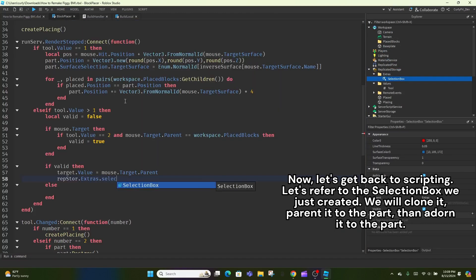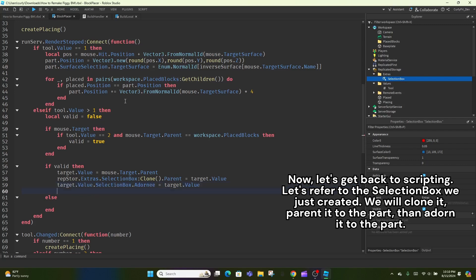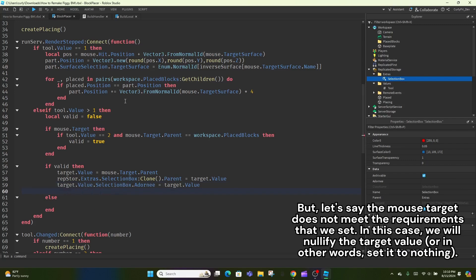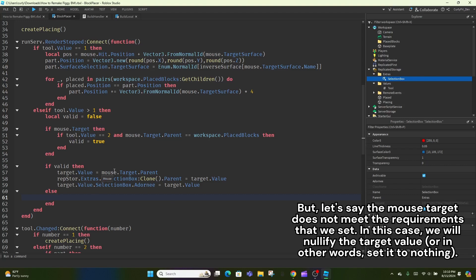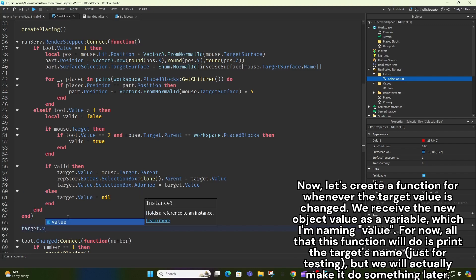Now, let's get back to scripting. Let's refer to the selection box we just created. We will clone it, parent it to the part, then adorn it to the part. But let's say the mouse target does not meet the requirements that we set. In this case, we will nullify the target value, or in other words, set it to nothing.